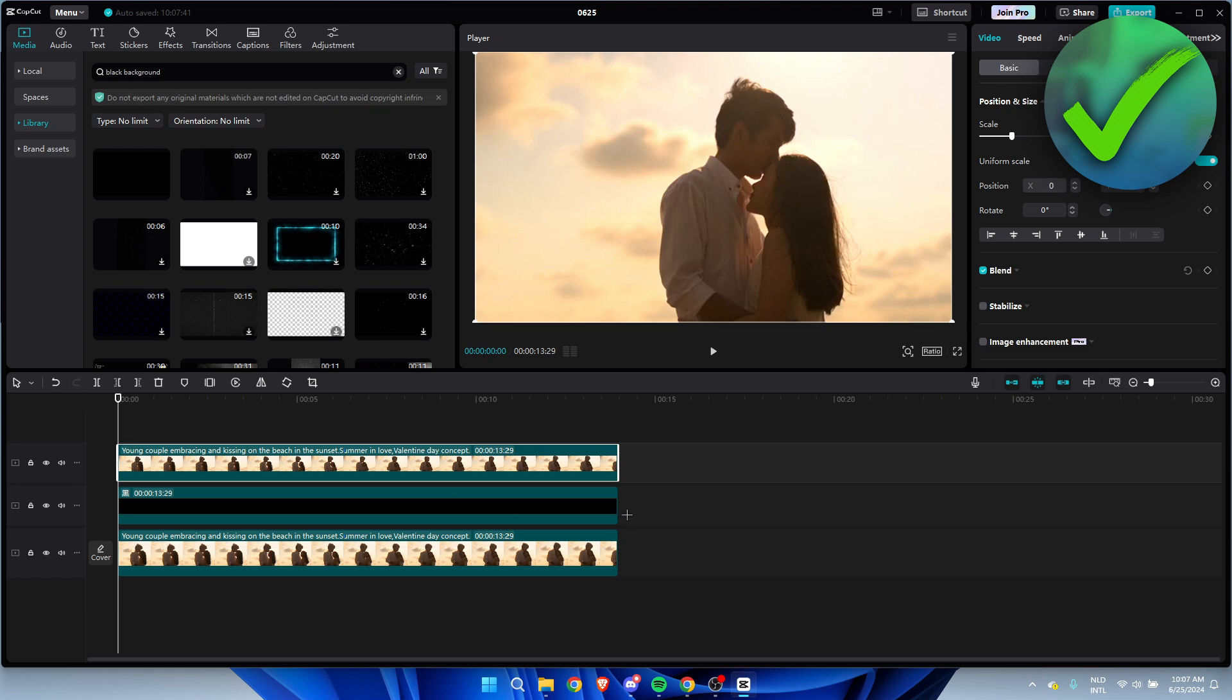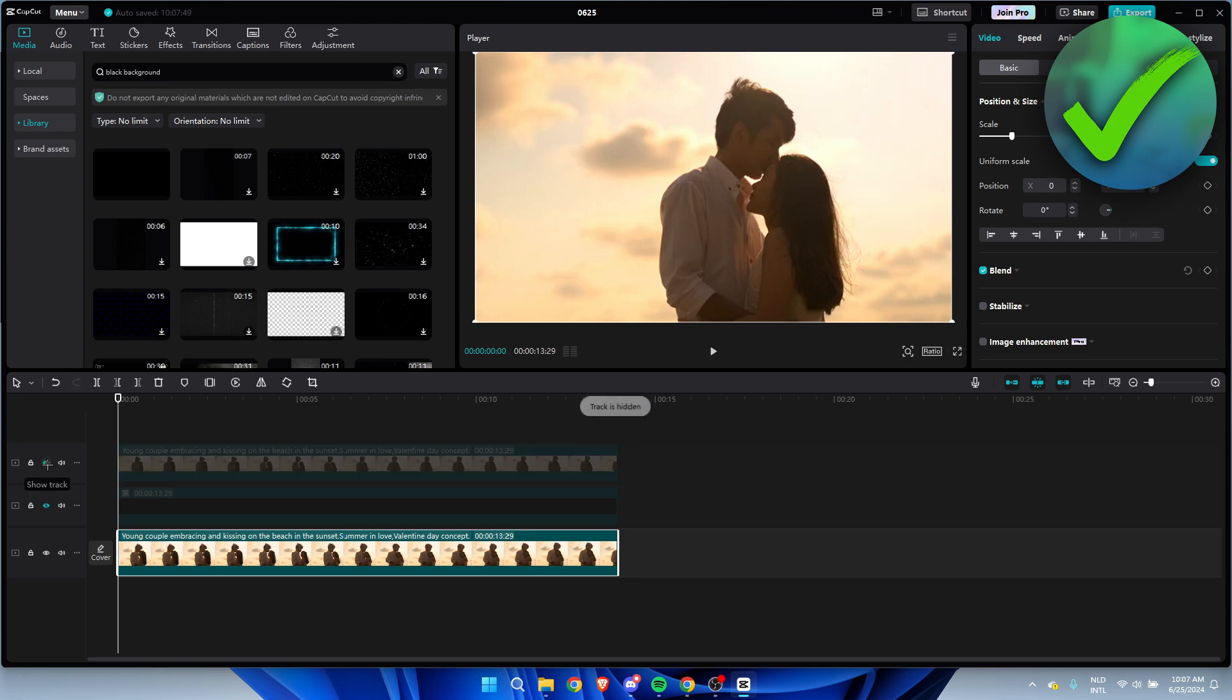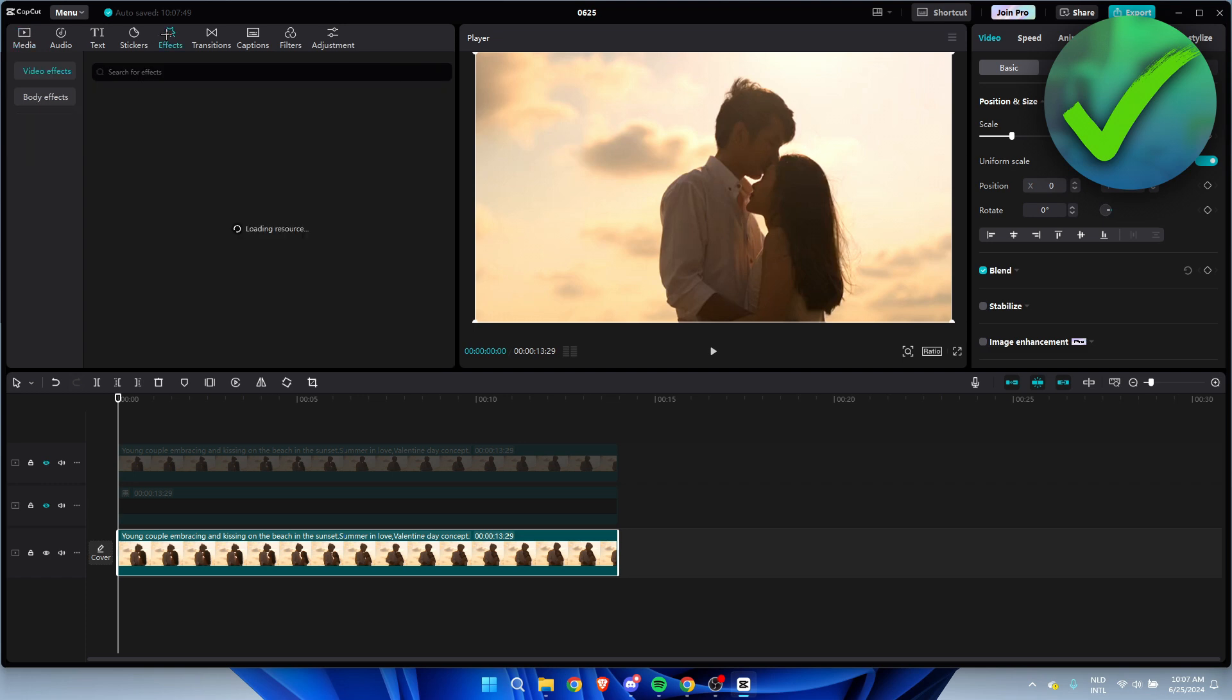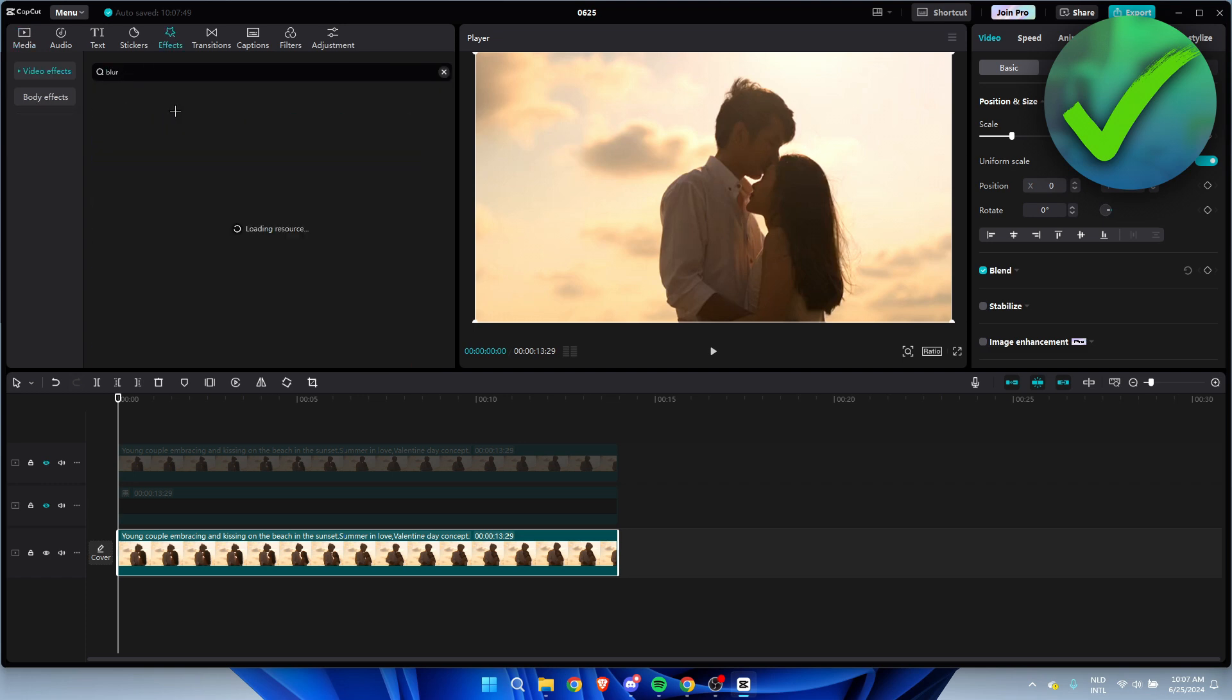Now I'm going to go to the bottom layer. I'm going to hide the other two tracks so we can only see the bottom layer. What I'm going to do is go to Effects, and here I want to search for Blur.